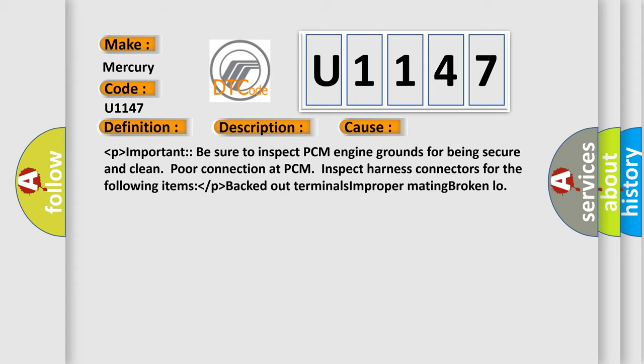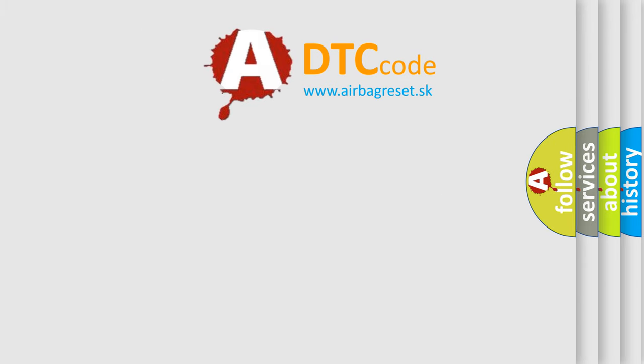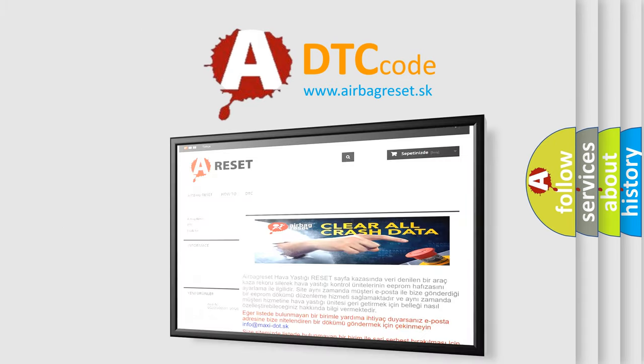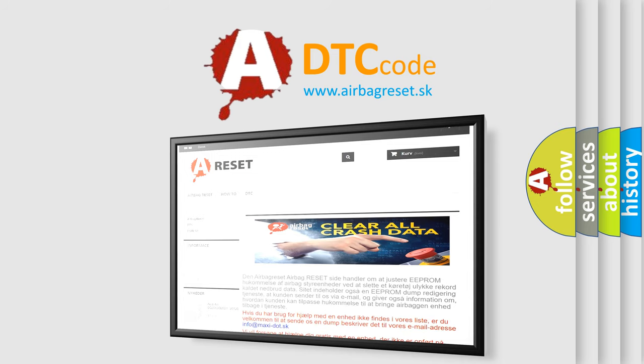The airbag reset website aims to provide information in 52 languages. Thank you for your attention and stay tuned for the next video.